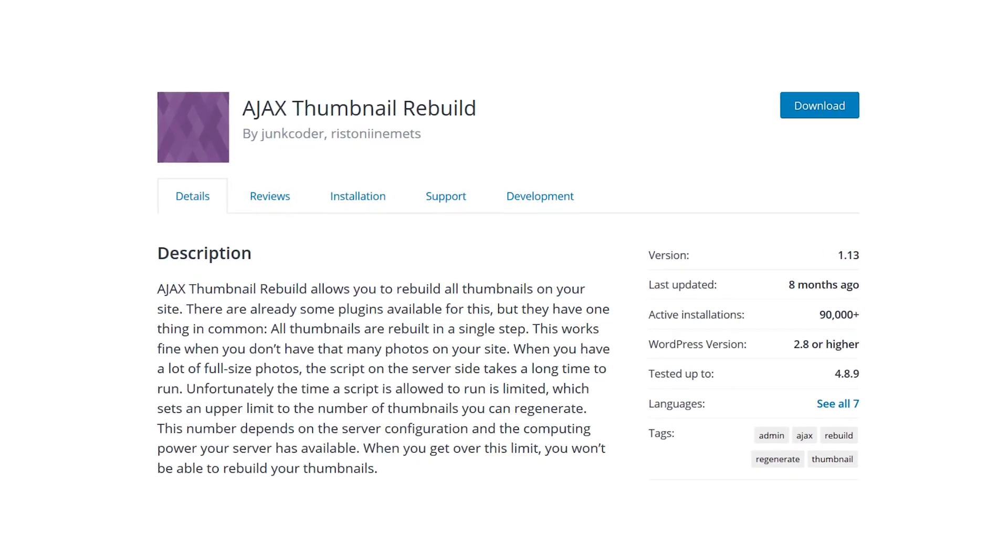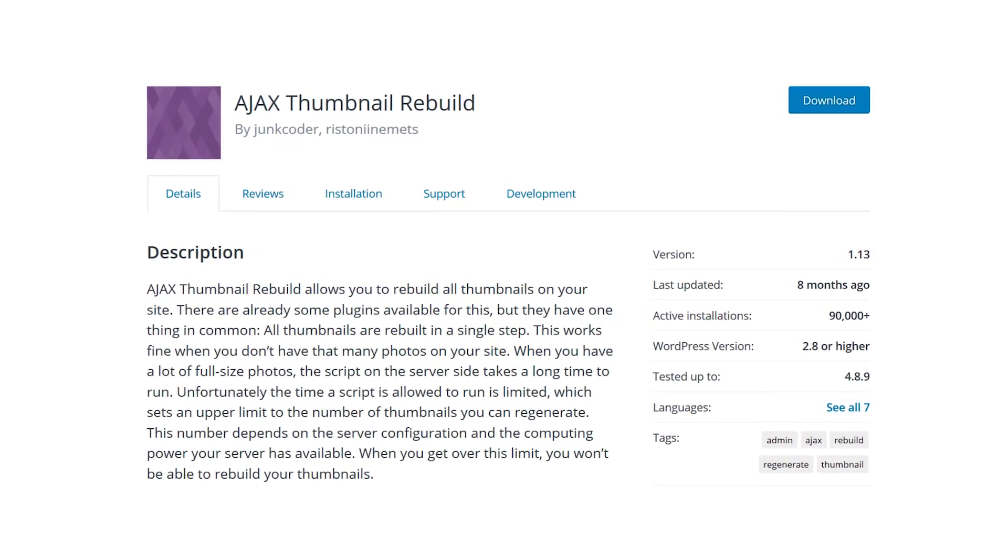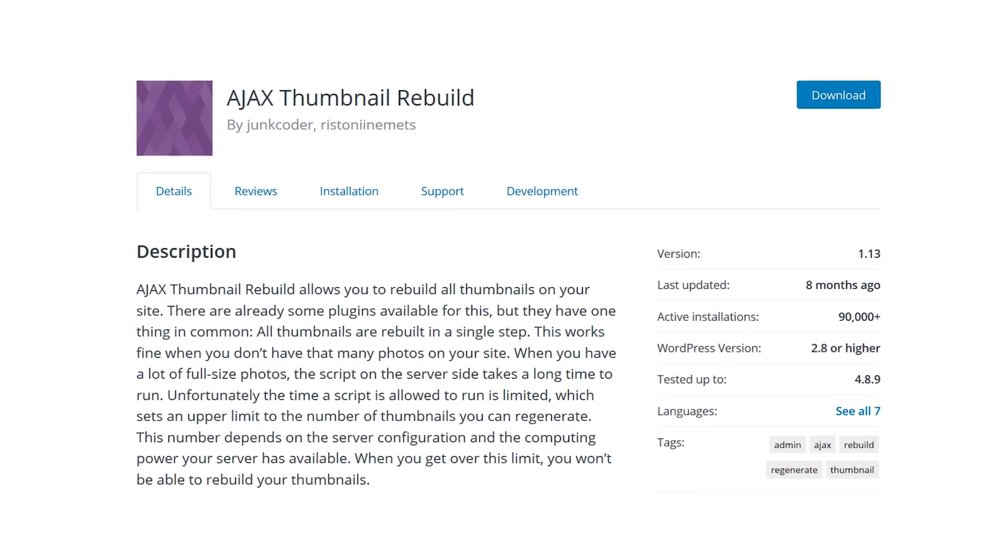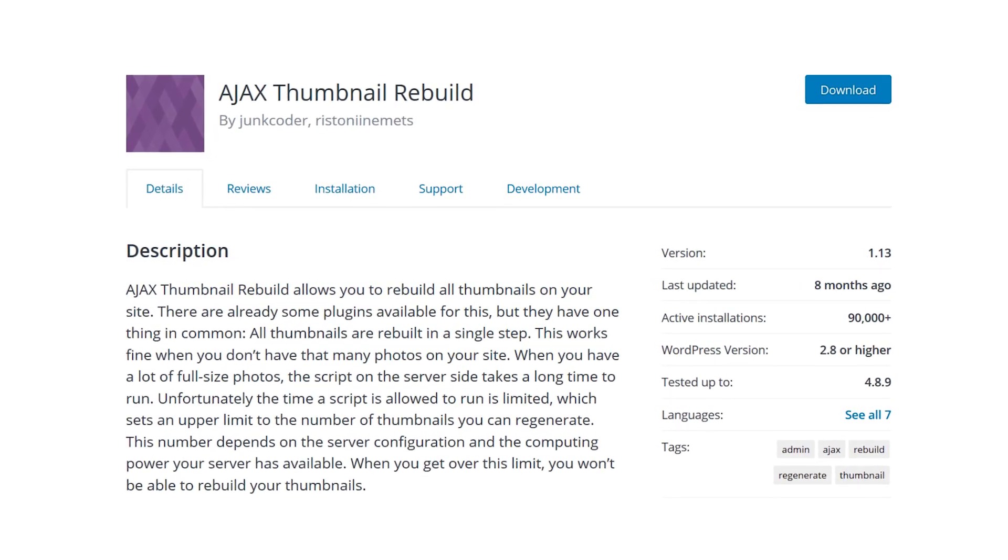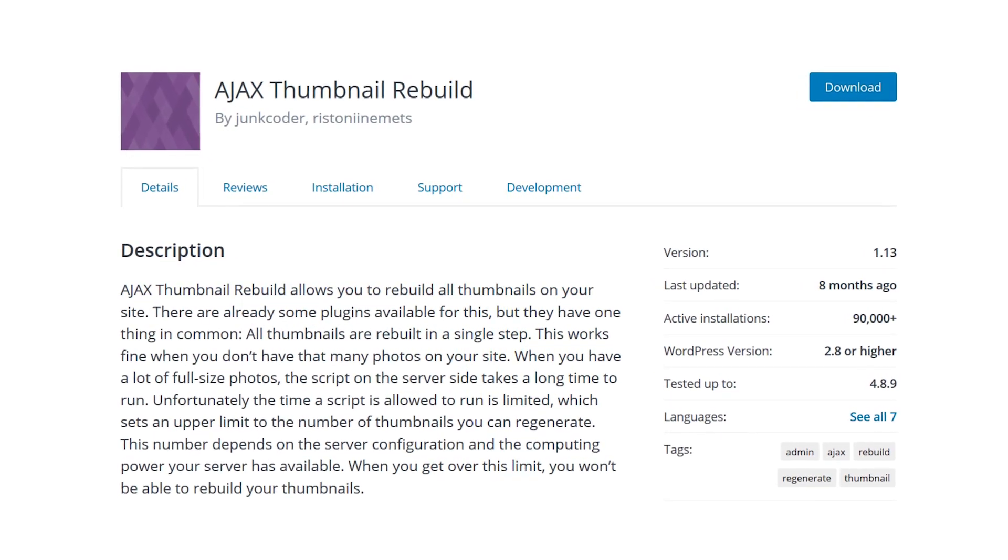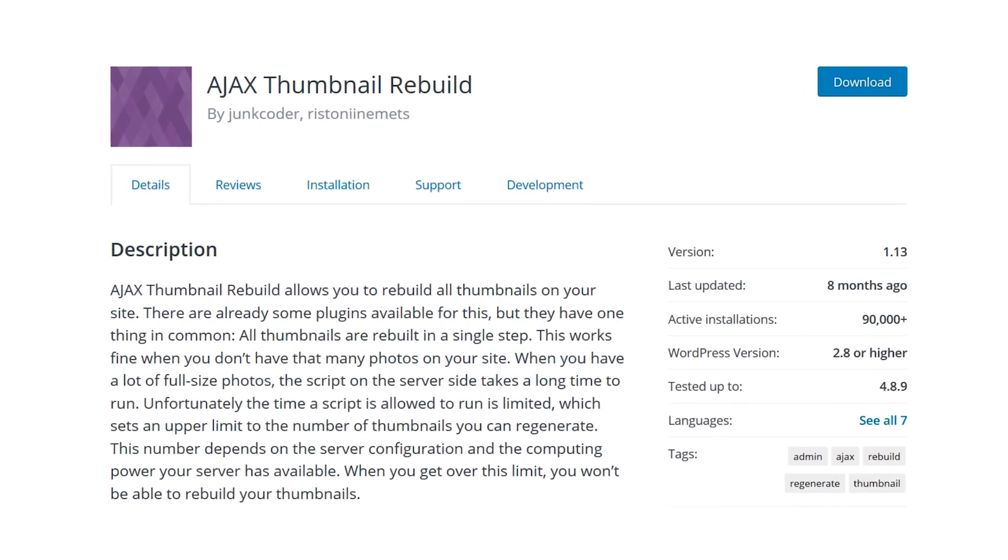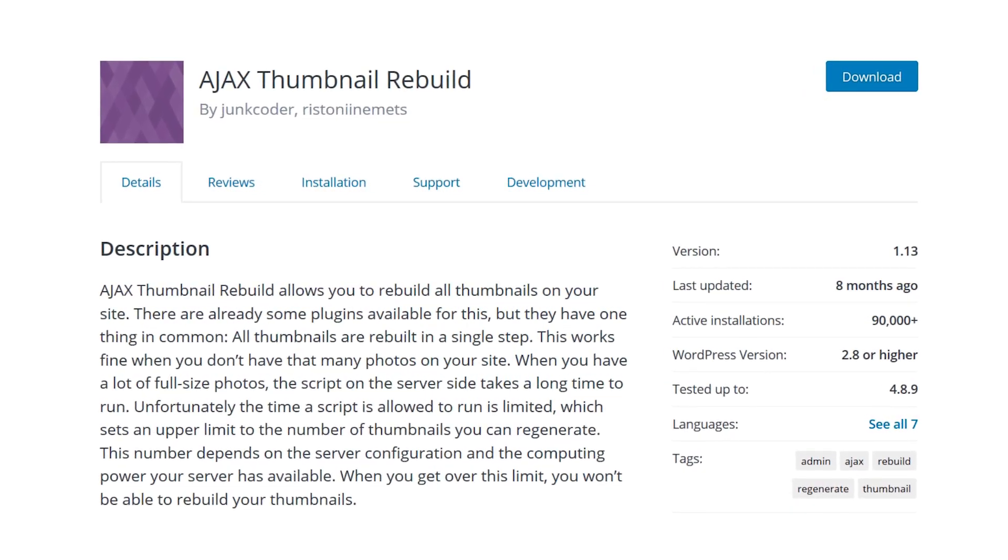What this plugin does is takes all of your existing thumbnails and resizes them one by one. It also works on the other image sizes that WordPress uses, such as medium, large, and so on.